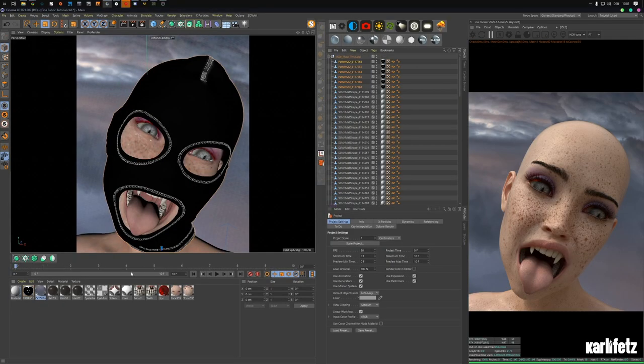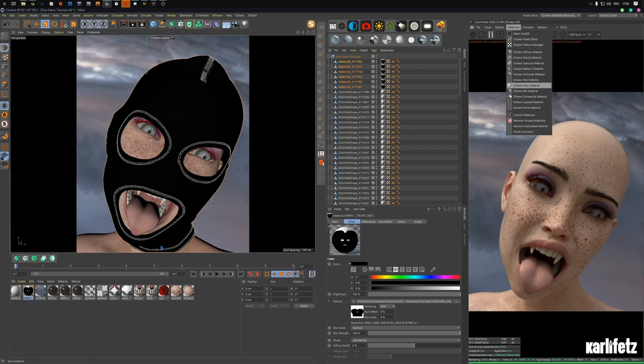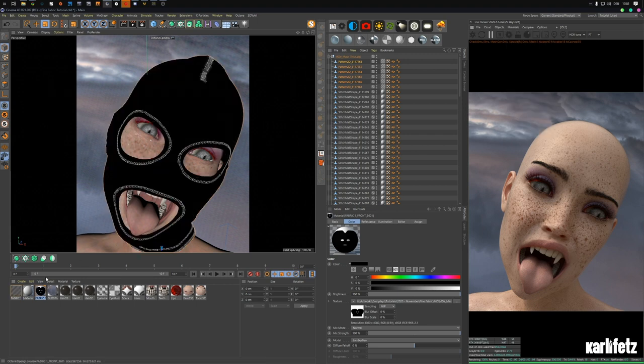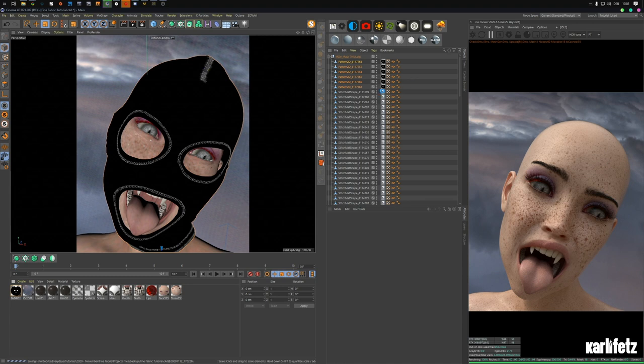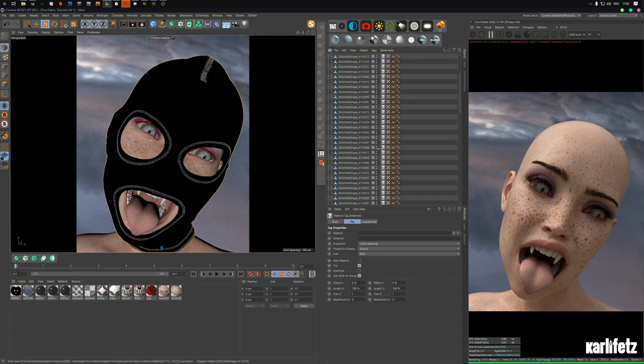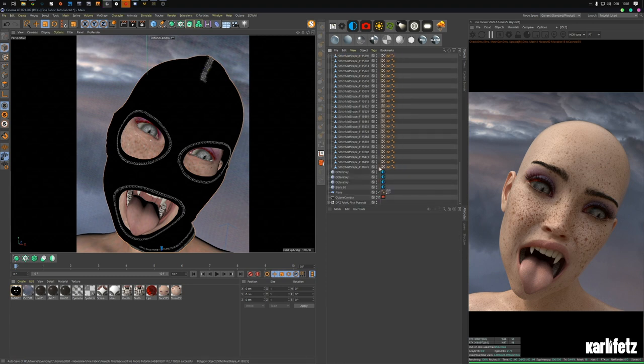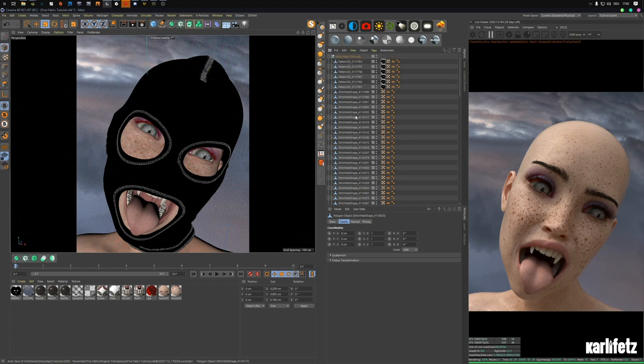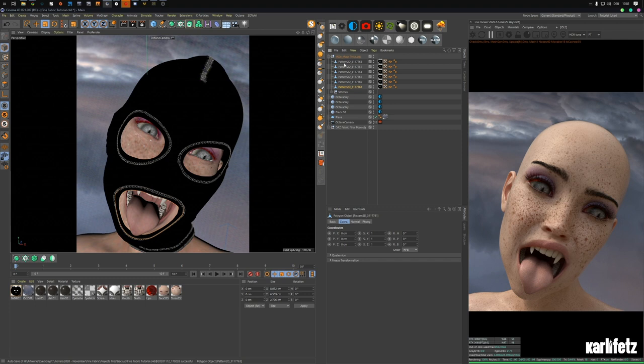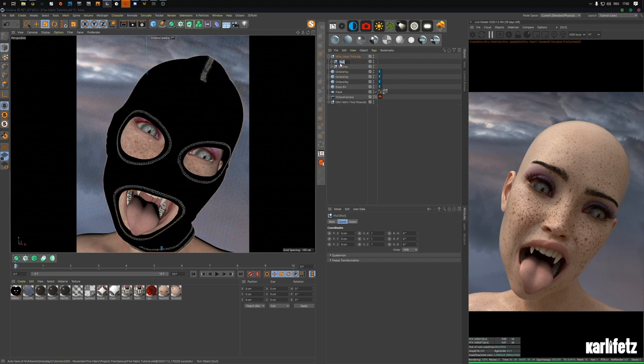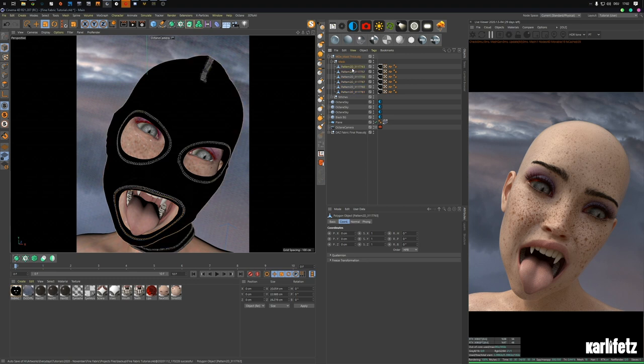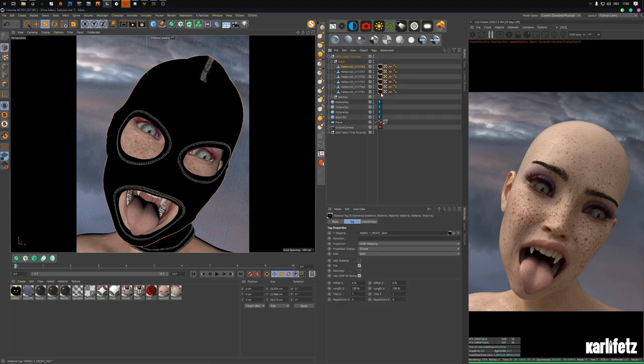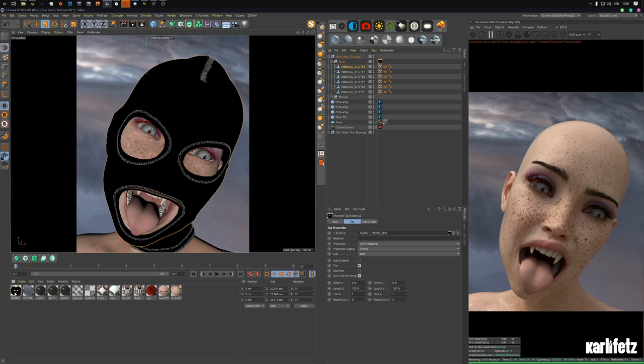Let's head into cinema, close this project, we don't need it. I'll convert this material real quick, convert it, and delete the stitch material. Delete this and group those stitches. Group this mask.